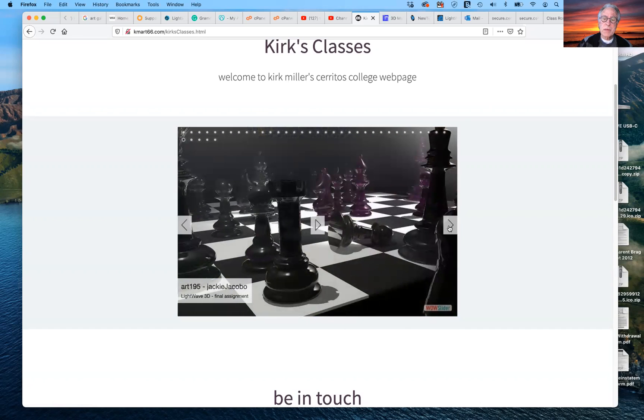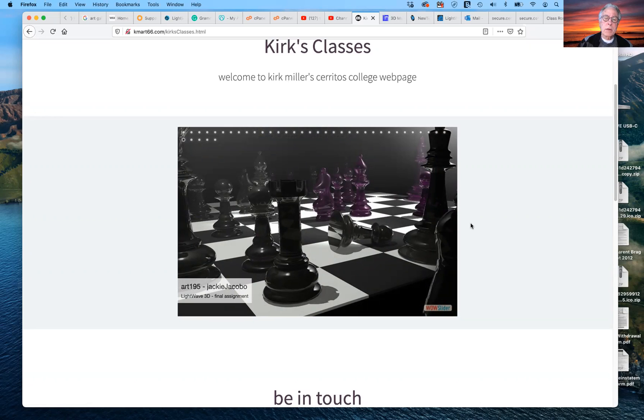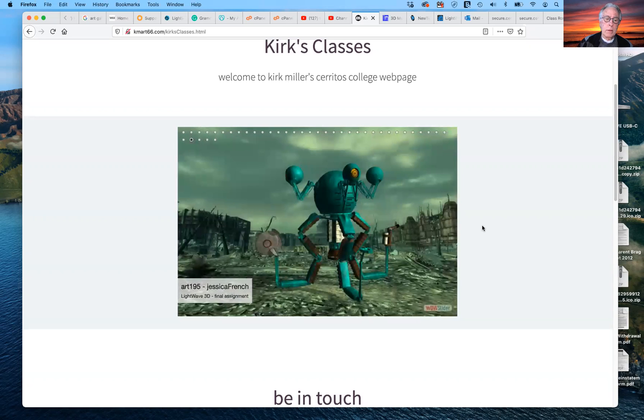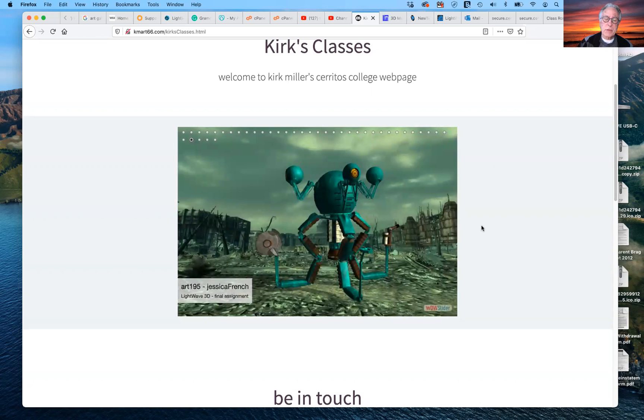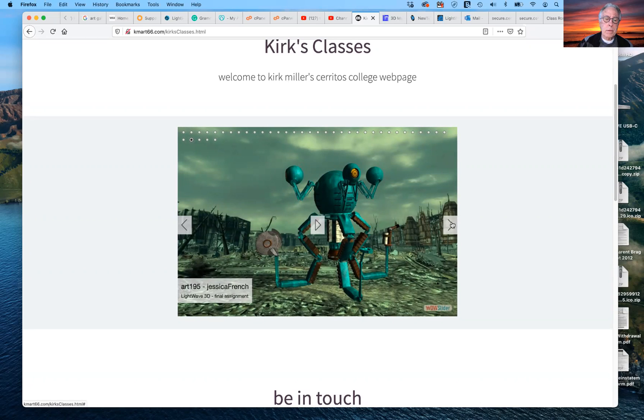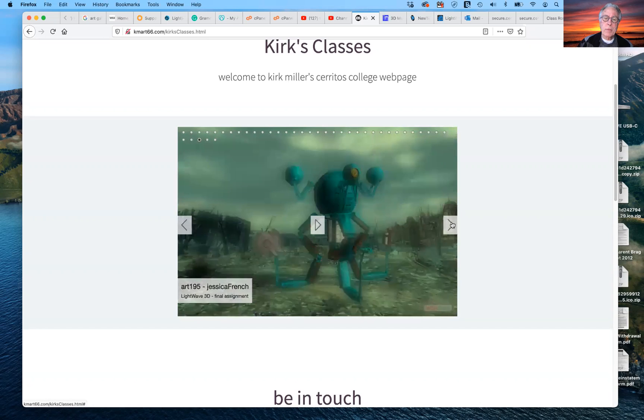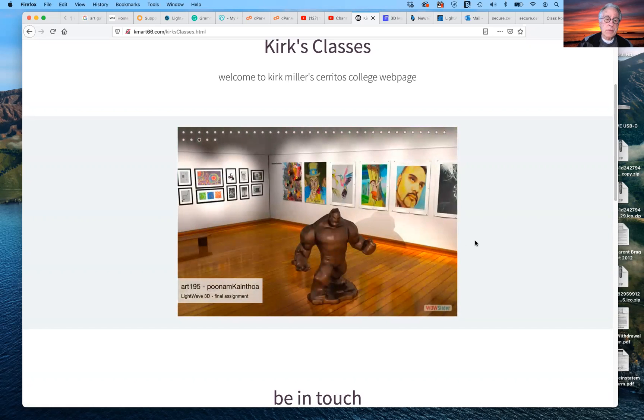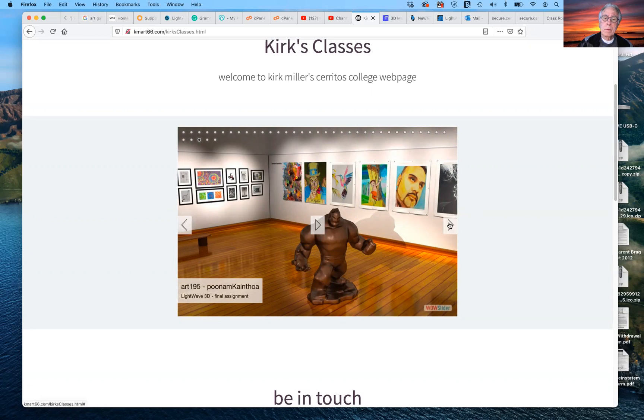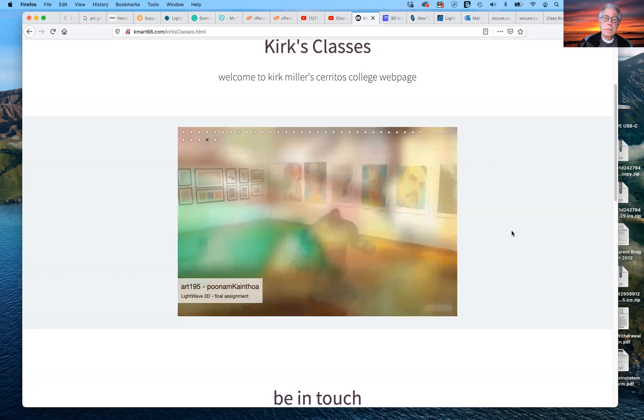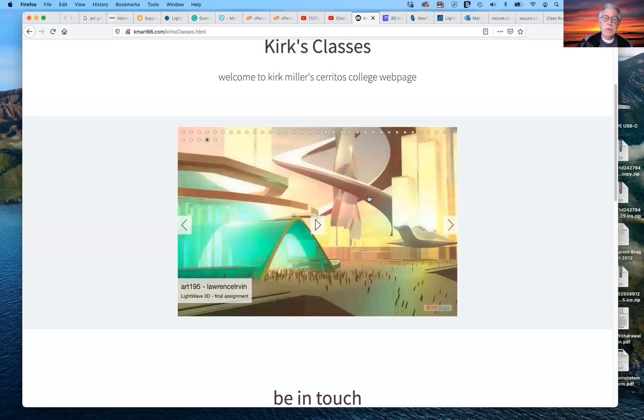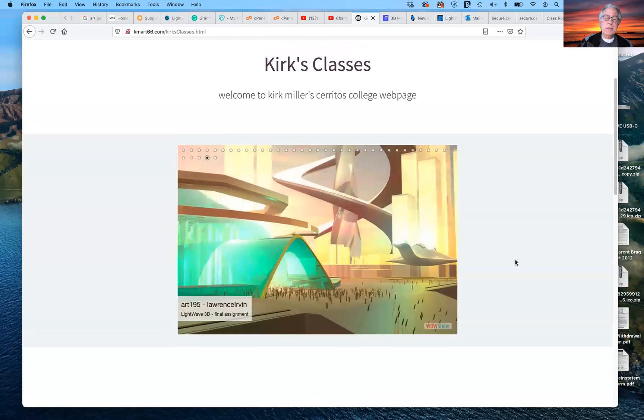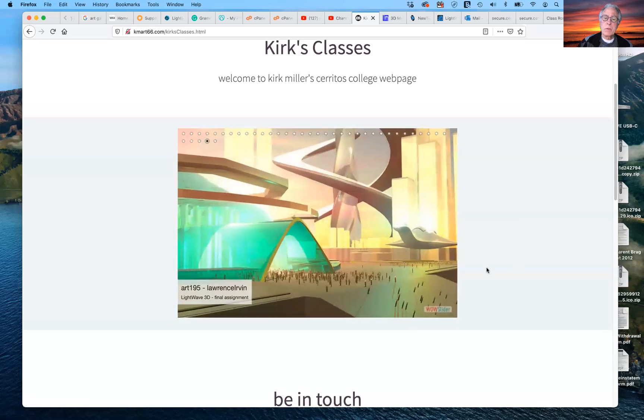There's Timothy McKinney's alien. We have a chess set, which is kind of a traditional project done for 3D modeling. We have Jessica French's alien kind of character. Again, this was her final project. We have a gallery that was done by Poonham a couple of semesters ago. And then the last one that I have here is a futuristic piece. So Kirk's Classics. Samples of previous student work.